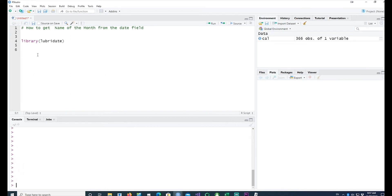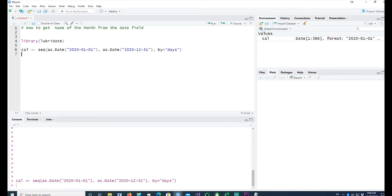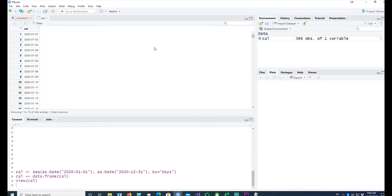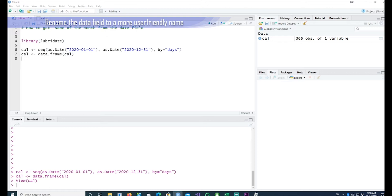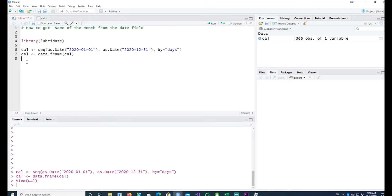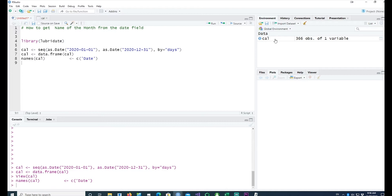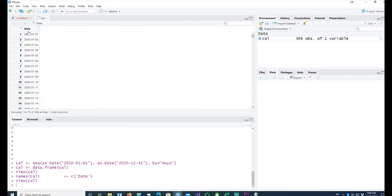I'll create a small sequence and I'll call it Cal, and it has dates starting from the 1st of January 2020 to 31st of December 2020. I'll convert this into a data frame and let's have a look at that — so it has one field which has all the dates and it's called Cal, so I would change that name to date. Now it has changed to date.